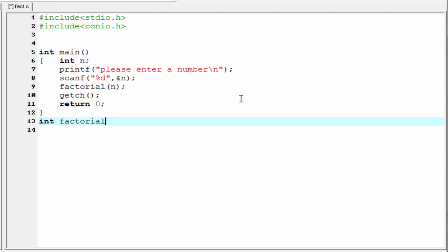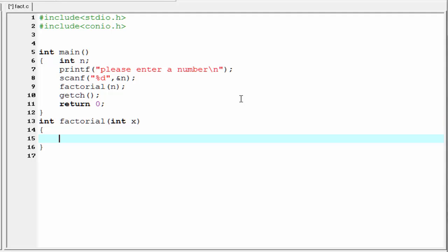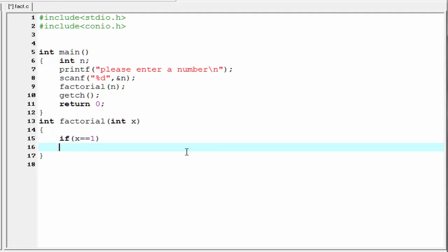The passing parameter is int x. Inside the function body, our first task is to write the termination condition of the recursion. Here we check whether the passing value is equal to 1 or not. So I am going to write here: if x == 1. If the value of x is 1 then it returns 1, because the factorial of 1 is always 1. If it returns 1 then our function will terminate.